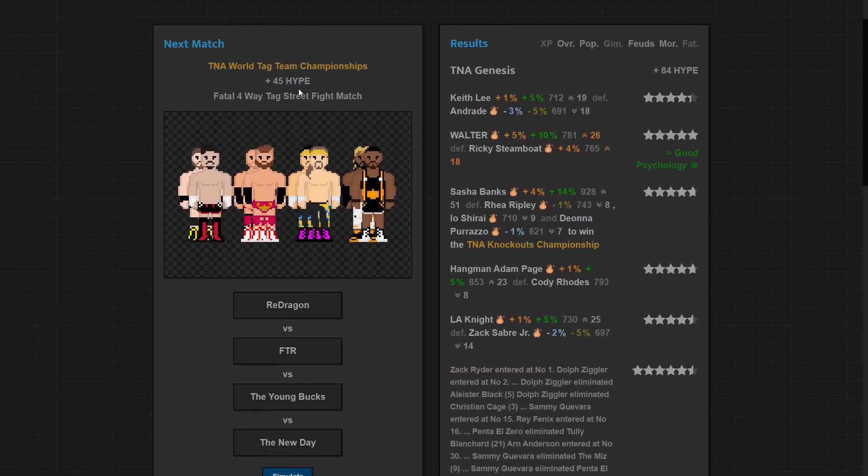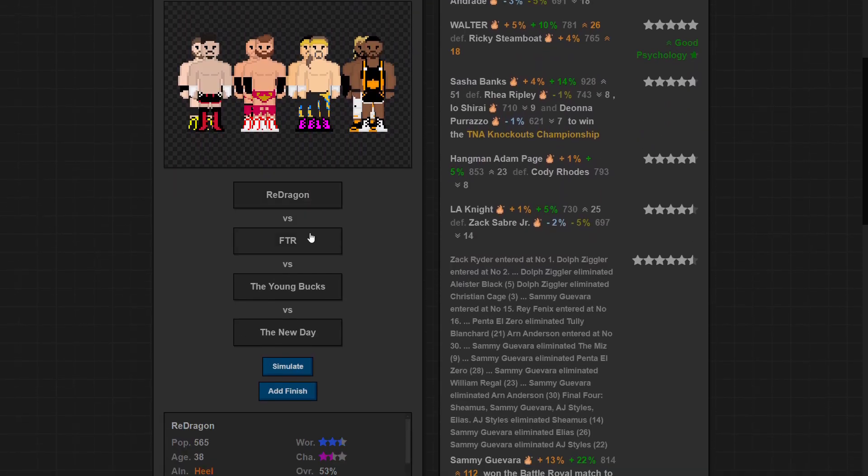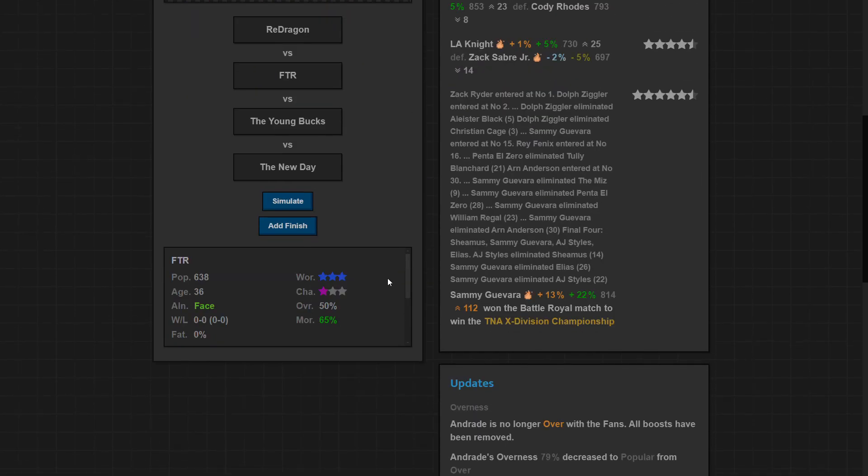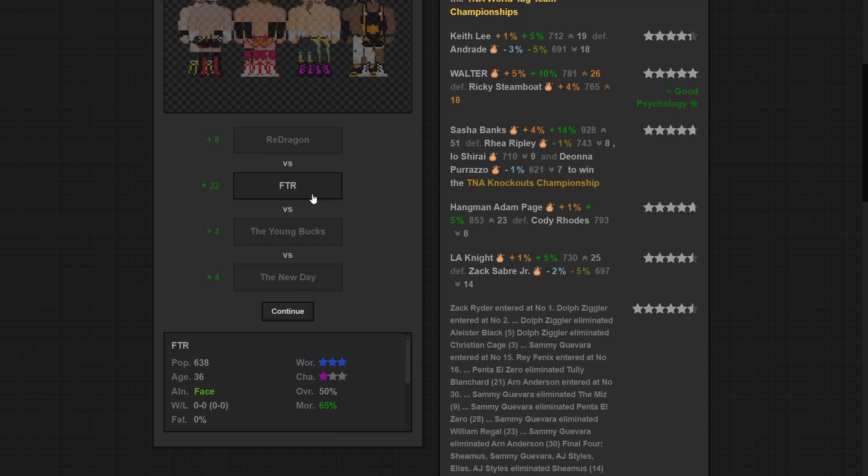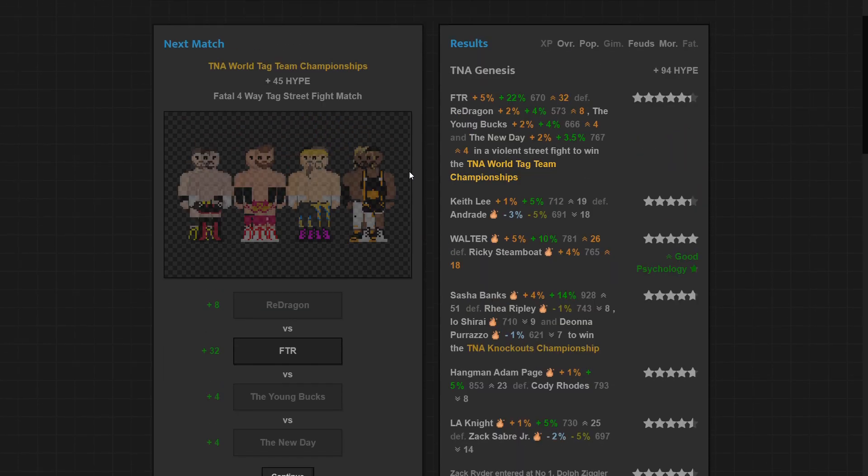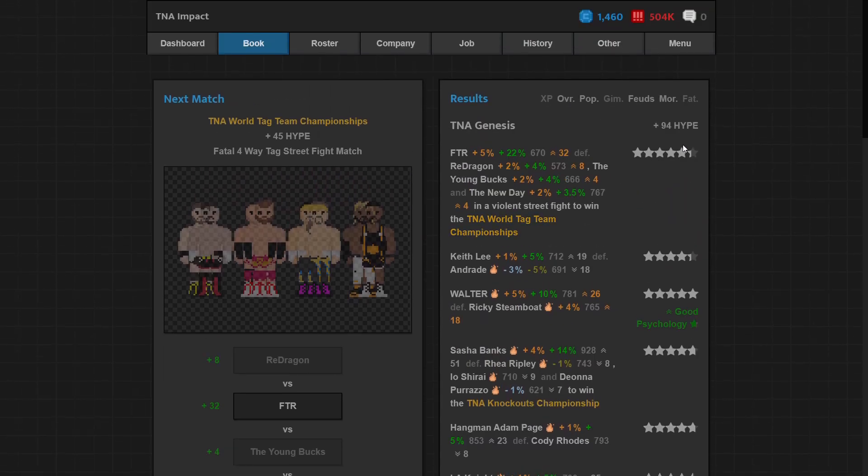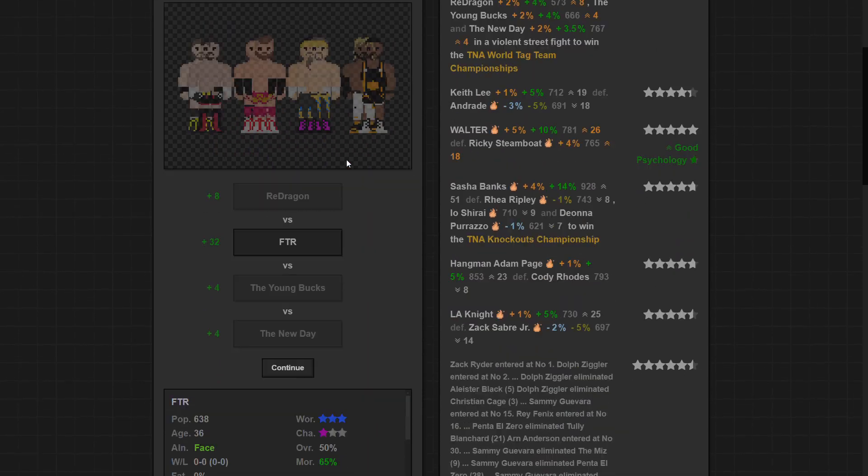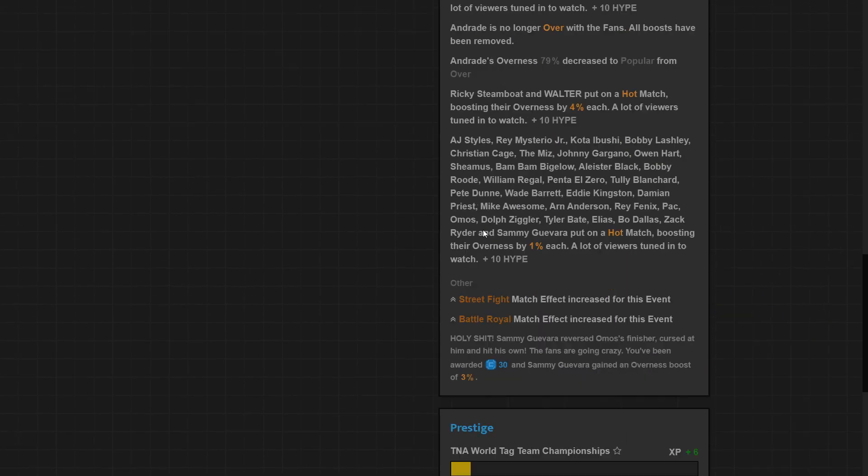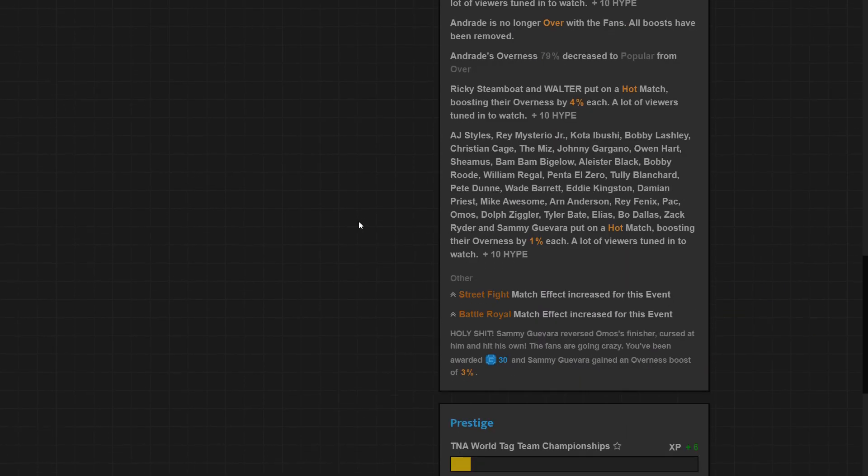Next up, fatal four-way tag team match. Who's gonna be my tag team champions? I started them on FTR in a Journey Wrestling save I did off camera and had FTR hold the tag belts for a while and it did really well. I kind of want to replicate that here, so yeah FTR wins. Oh five plus stars, that's amazing. And a hot match so everybody gets boosts, nice.